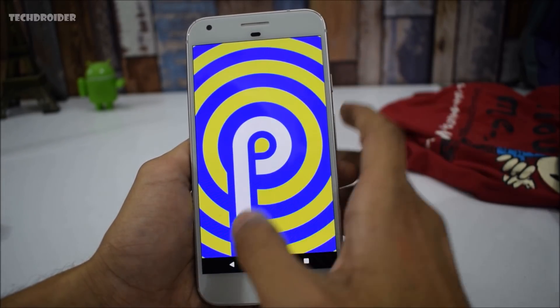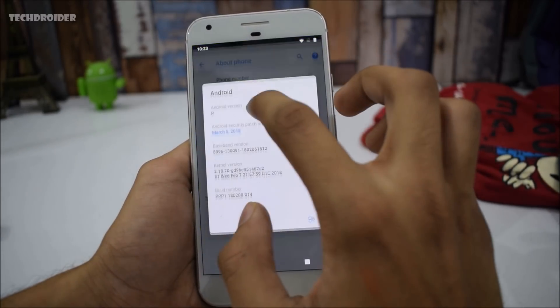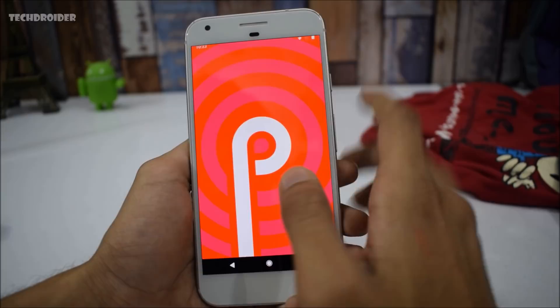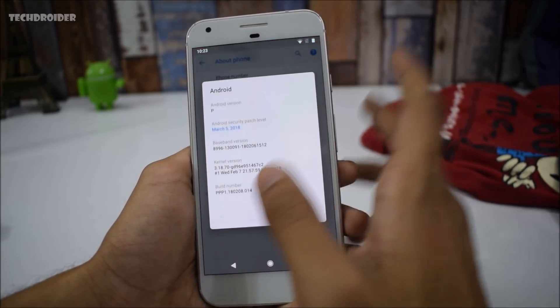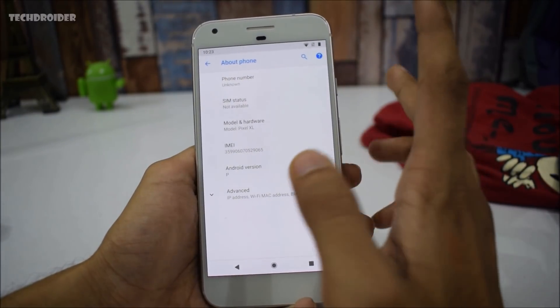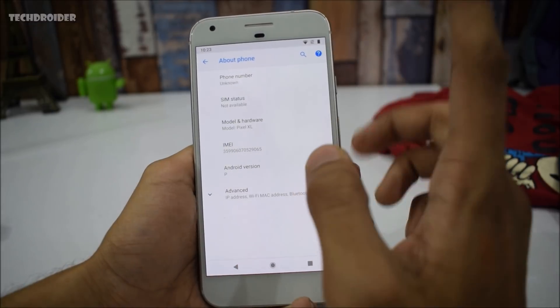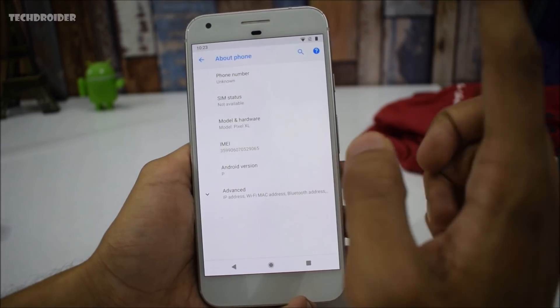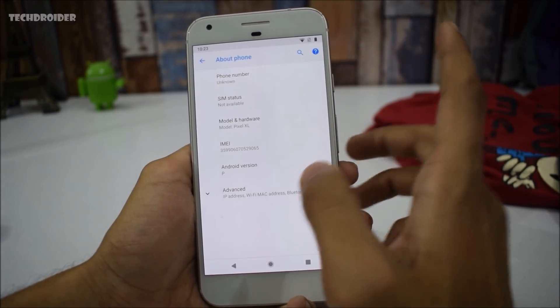This is the new Easter egg of Android 9.0 P and it will change. I don't know how many Easter eggs are in Android 9.0 but it looks great. I don't know what Android 9.0 will be called — let me know in the comments. I guess it will be Pie.